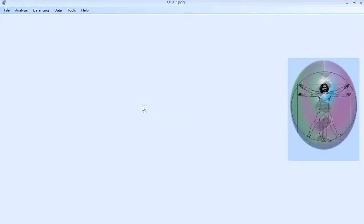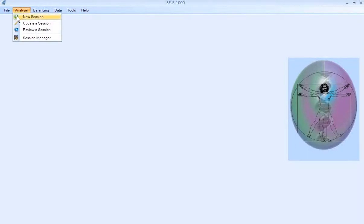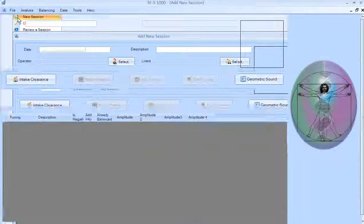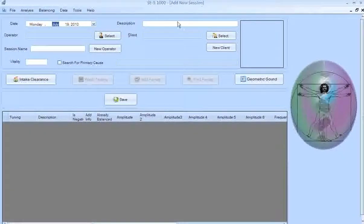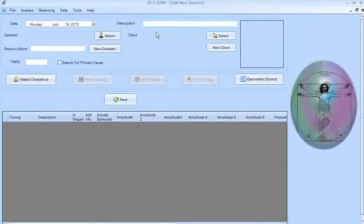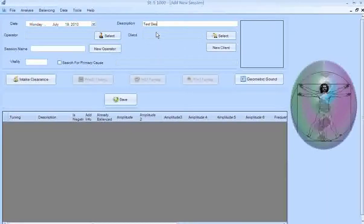Now we're ready to begin doing an analysis. Go up to Analysis, click on New Session. It automatically puts in the date for you. The description — I'm just going to put 'test session for today.'